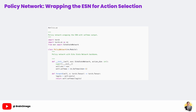We then apply a softmax function to these logits, which converts them into a proper probability distribution. This means each possible action is assigned a probability based on the agent's understanding of the environment at that moment. With this setup, the agent can sample actions according to these probabilities, naturally balancing exploration and exploitation — a key principle in reinforcement learning.